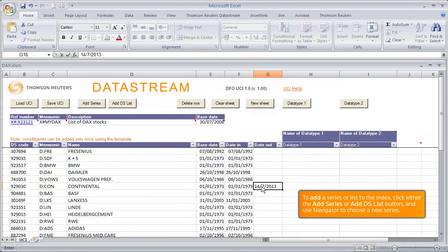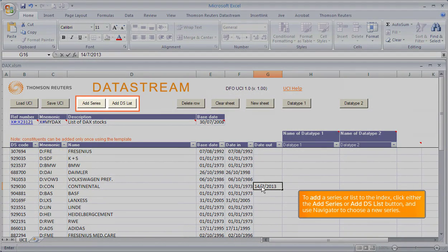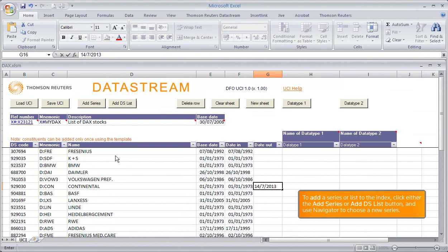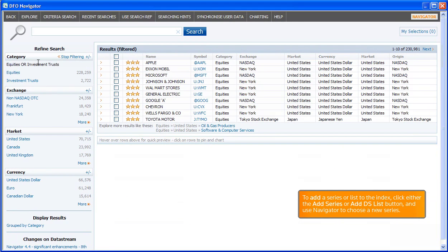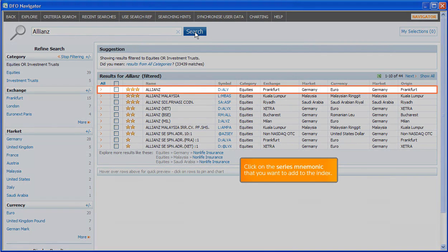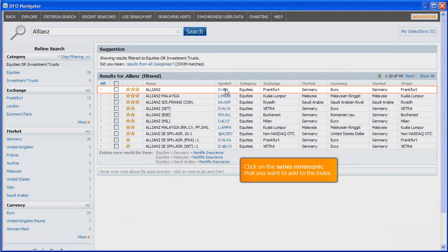To add a series or list to the index, click either the Add Series or Add DS List button and use Navigator to choose a new series. For example, we're going to add Allianz to this index. Click on the series mnemonic that you want to use to add it to the index.